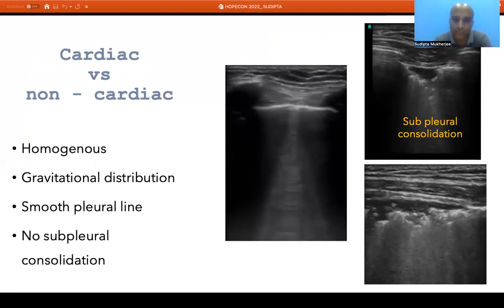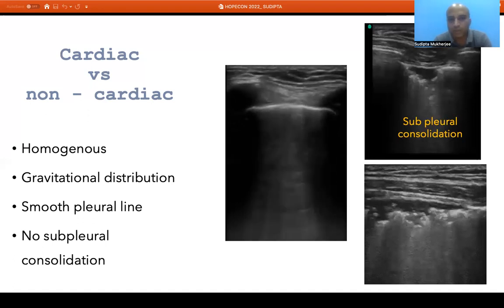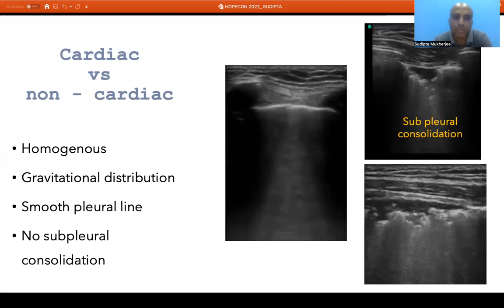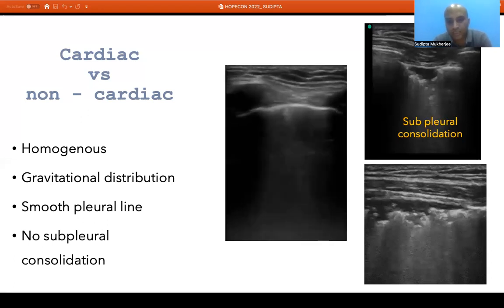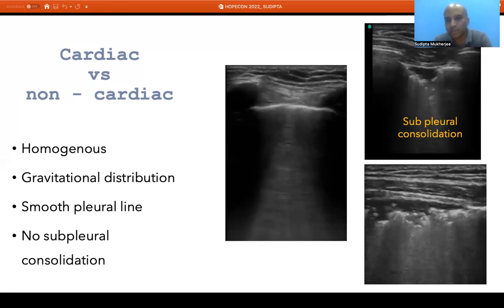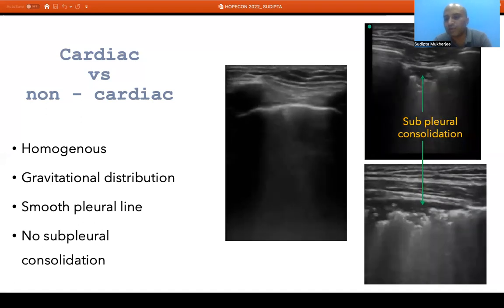We must differentiate cardiogenic pulmonary edema from non-cardiogenic pulmonary edema or ARDS. In cardiogenic pulmonary edema, both lungs are involved equivocally with homogeneous distribution, a gravitational pattern — fewer B lines anteriorly and more at the bases — a smooth pleural line, and no subpleural consolidation. On the other hand, if there is an underlying lung pathology such as ARDS, there will be subpleural consolidation, the pleural line will be broken, distribution of B lines will be non-homogeneous, and subpleural consolidation will be present.